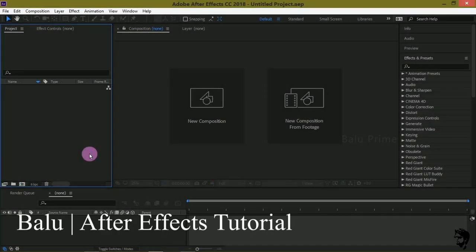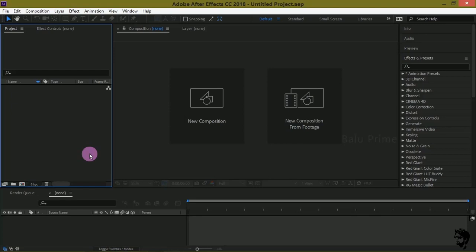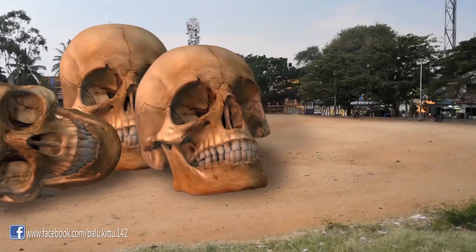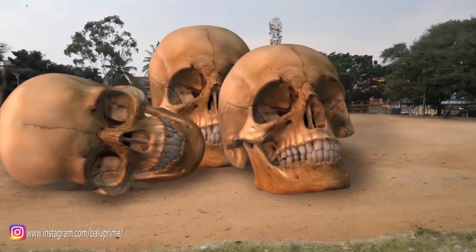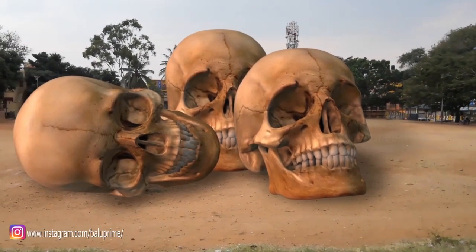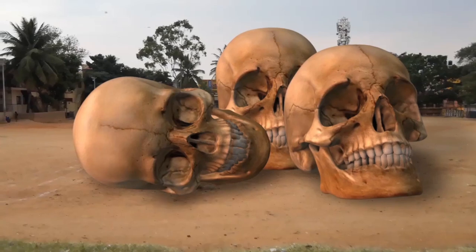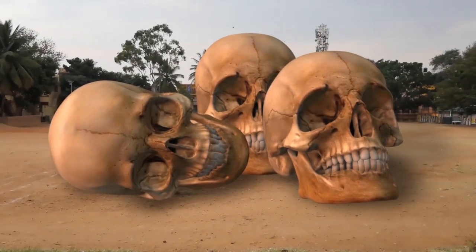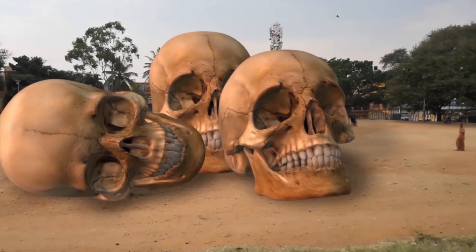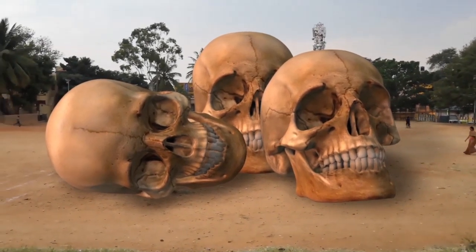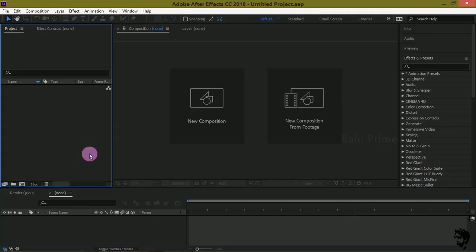Hey guys, this is Baloo from Baloo Prime, welcome back for an exciting tutorial. In this tutorial we are going to learn how we can track our footage and place 3D objects in our footage using a plugin called Element 3D. I hope you got this plugin, or else I have provided a download link in the description. Without any further delay, let's start.